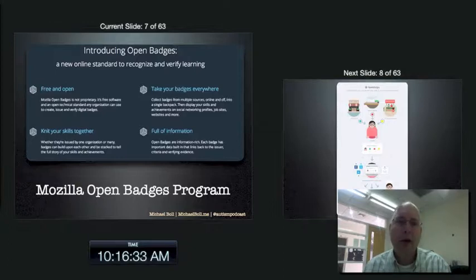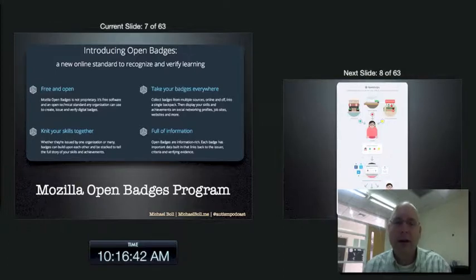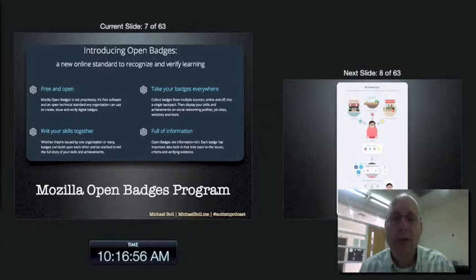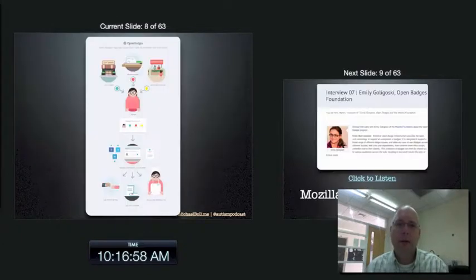It's free and open because it's open source, and the Mozilla Foundation is a nonprofit. You can take your badges with you and knit your skills together — different organizations can award you badges. They're full of information called metadata, which allows individuals or hiring organizations to do due diligence and verify that a badge is real.